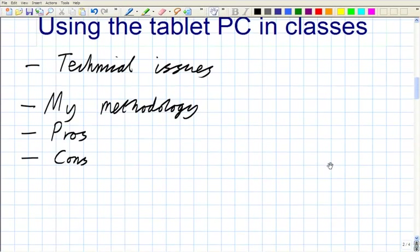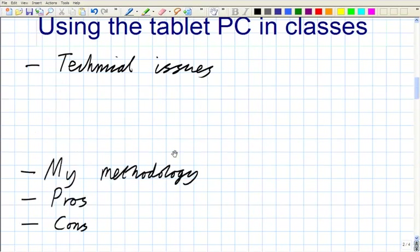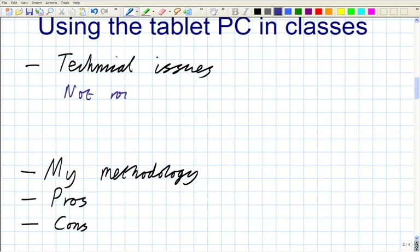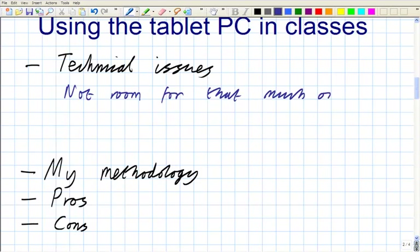So technical issues. About time you saw me writing something. So what have I mentioned? So there's not room for that much on one screen. Okay, what about other technical issues in using this tablet? Gosh, that's not come out as blue as it has on my screen. I think we've got a slight colour issue with this display, which is going to be a bit of a shame.